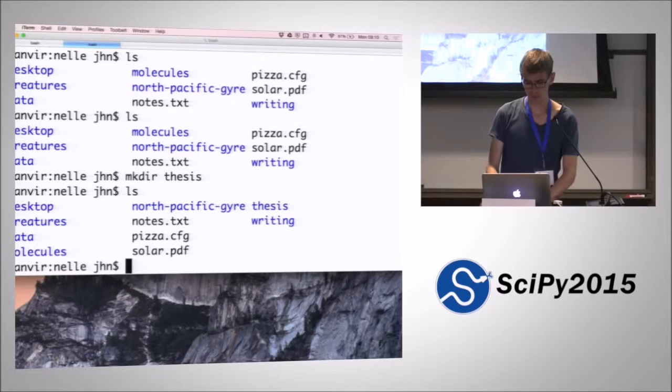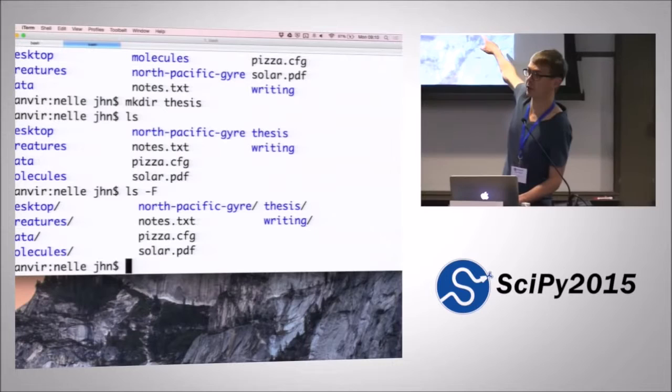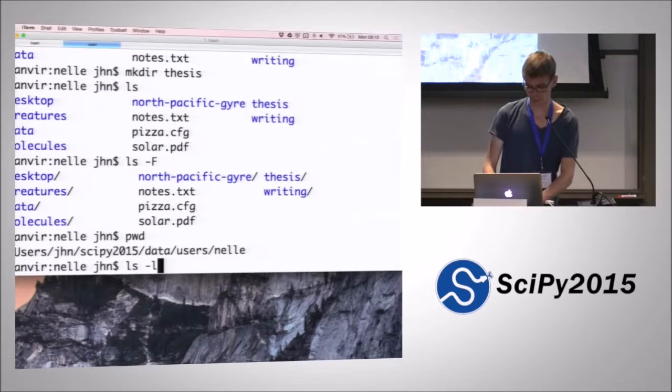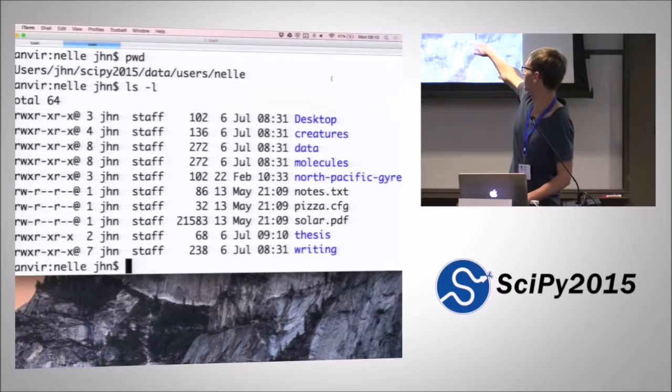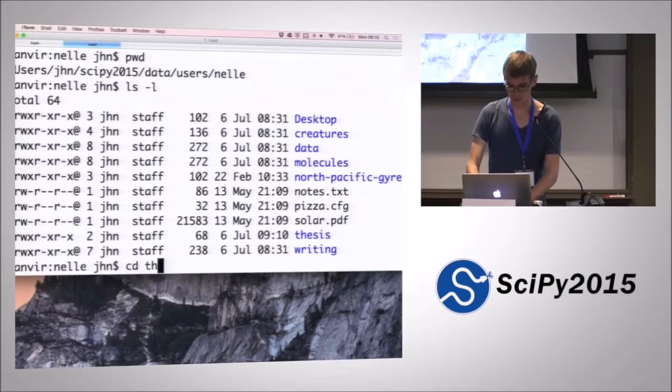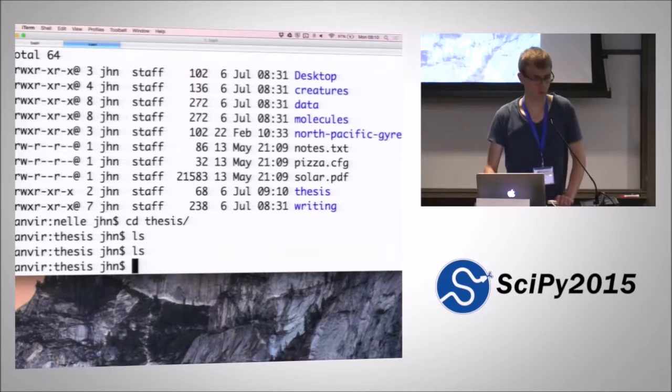We do ls -F again, and now there's a new directory here. We can use -l to see that that directory was indeed created 10 minutes past nine on the 6th of July. Then we can navigate into that new directory that we've just created, which is naturally empty since we just created it.